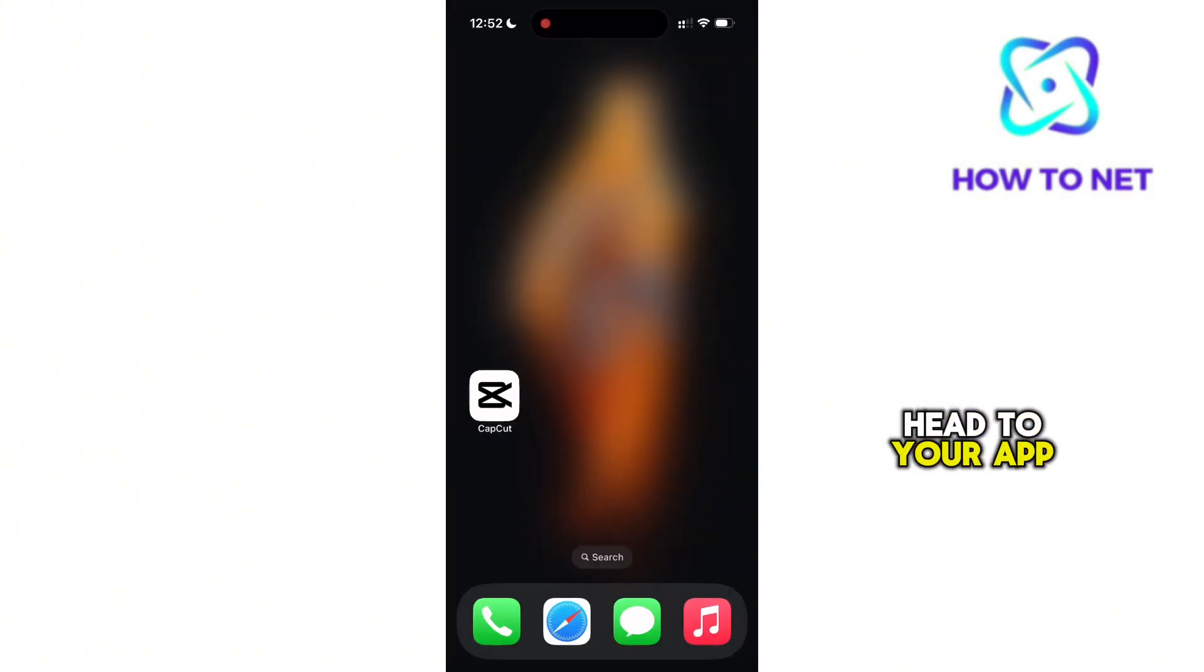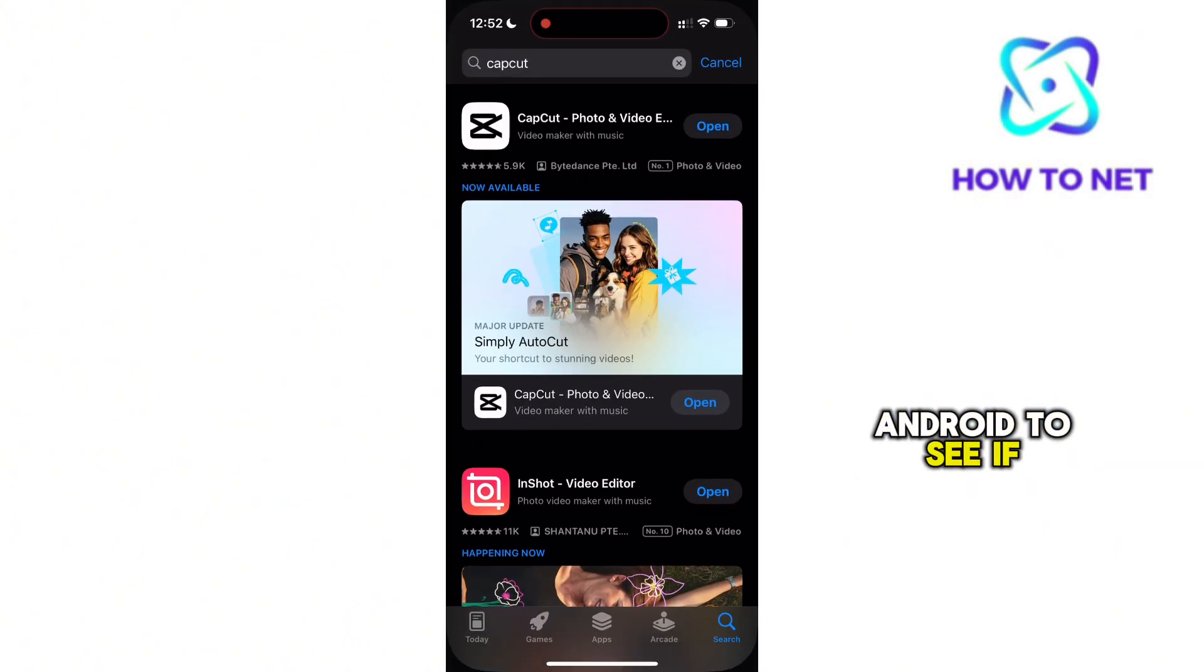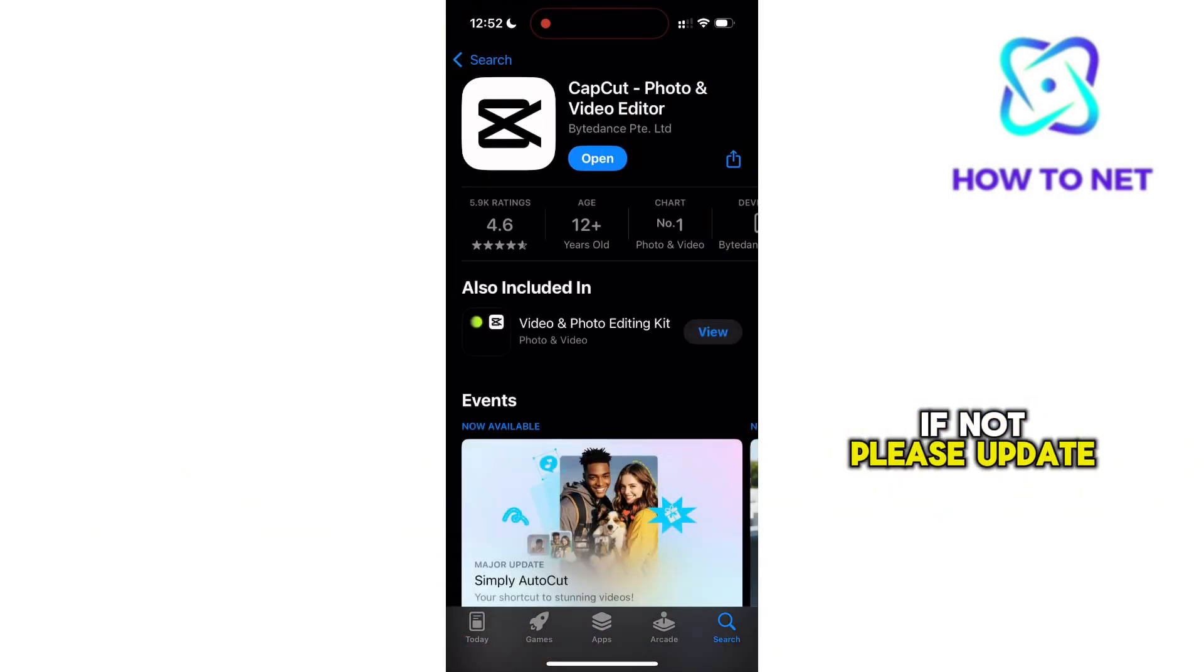Head to your App Store or Play Store for Android to see if your CapCut is up to date. If not, please update.